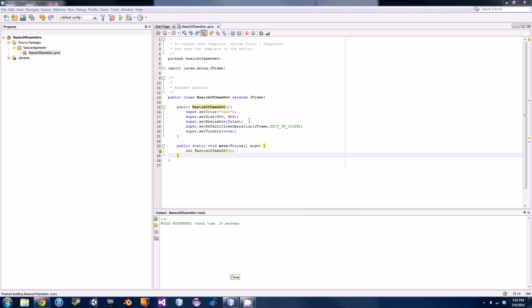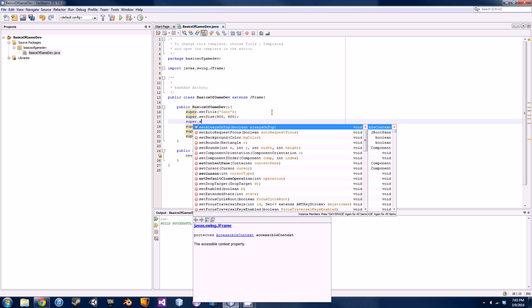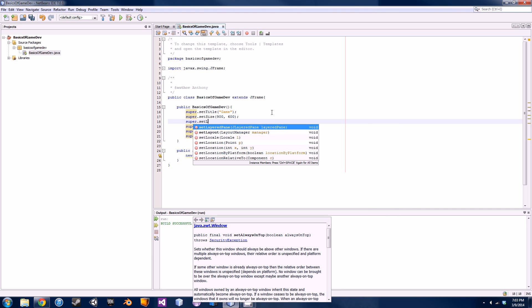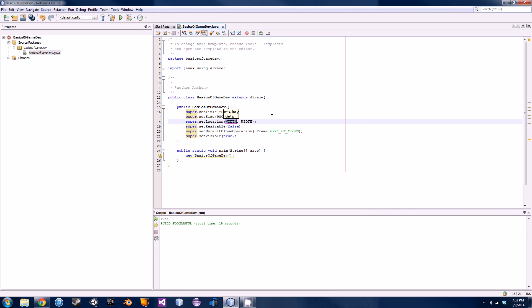We can X out of it and it'll actually close the process. Now if you want to actually set the location of the window, you could go super.setLocation and it will give you an X and a Y coordinate.